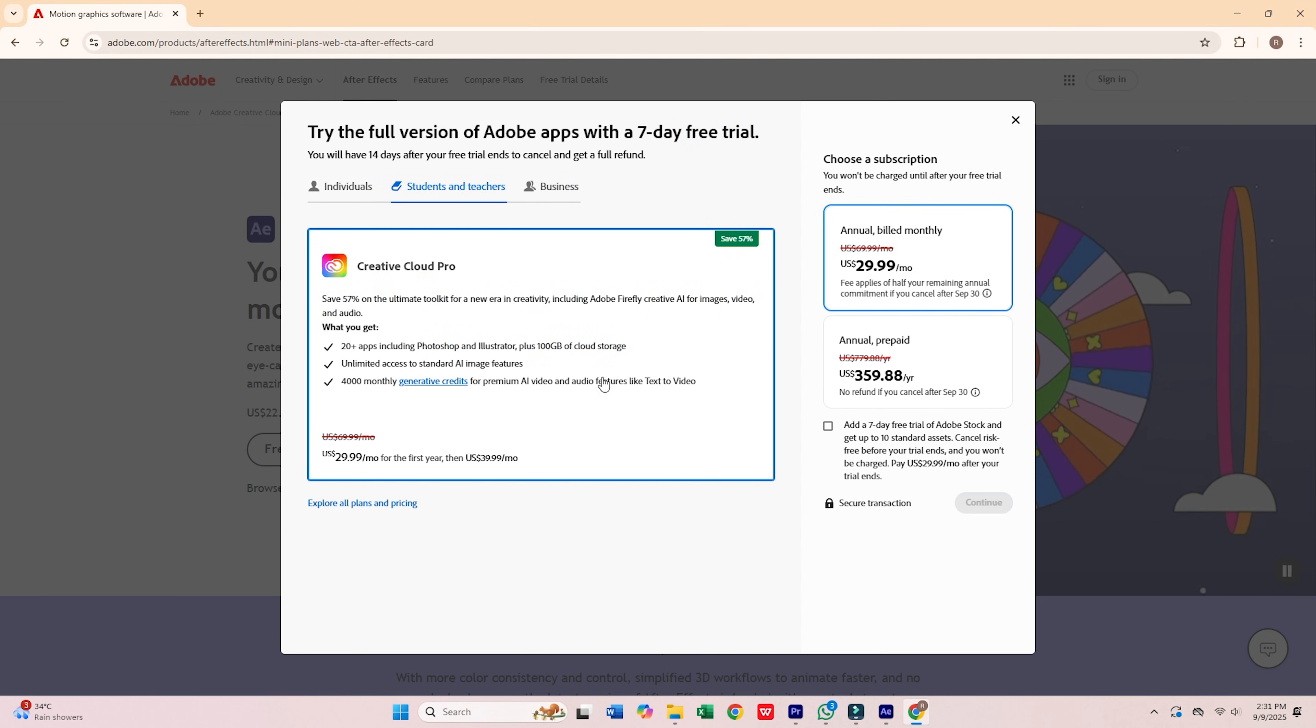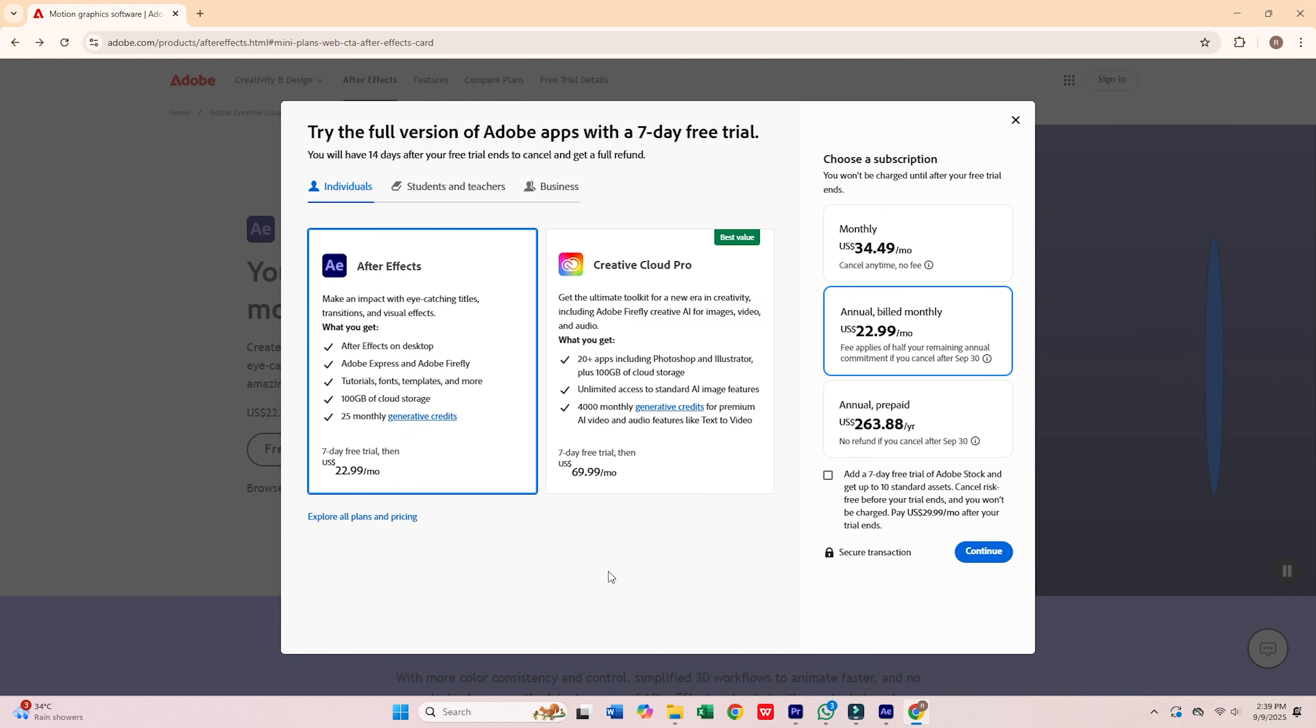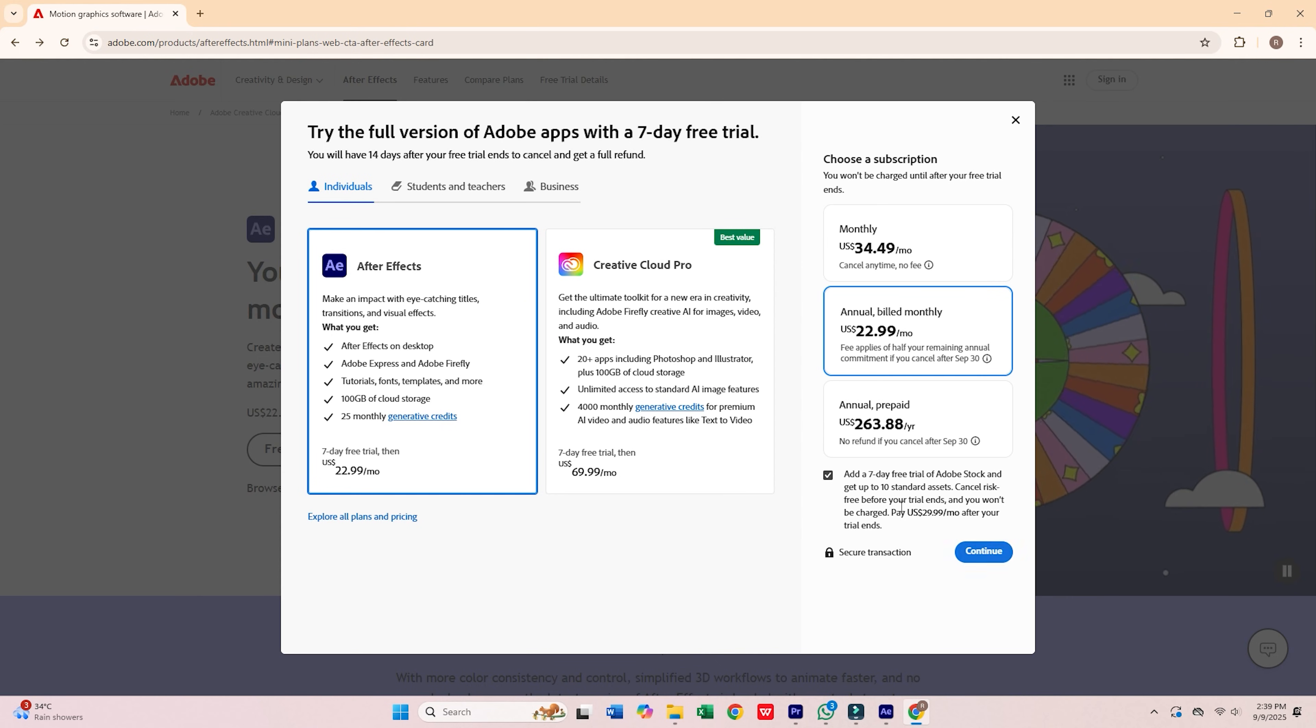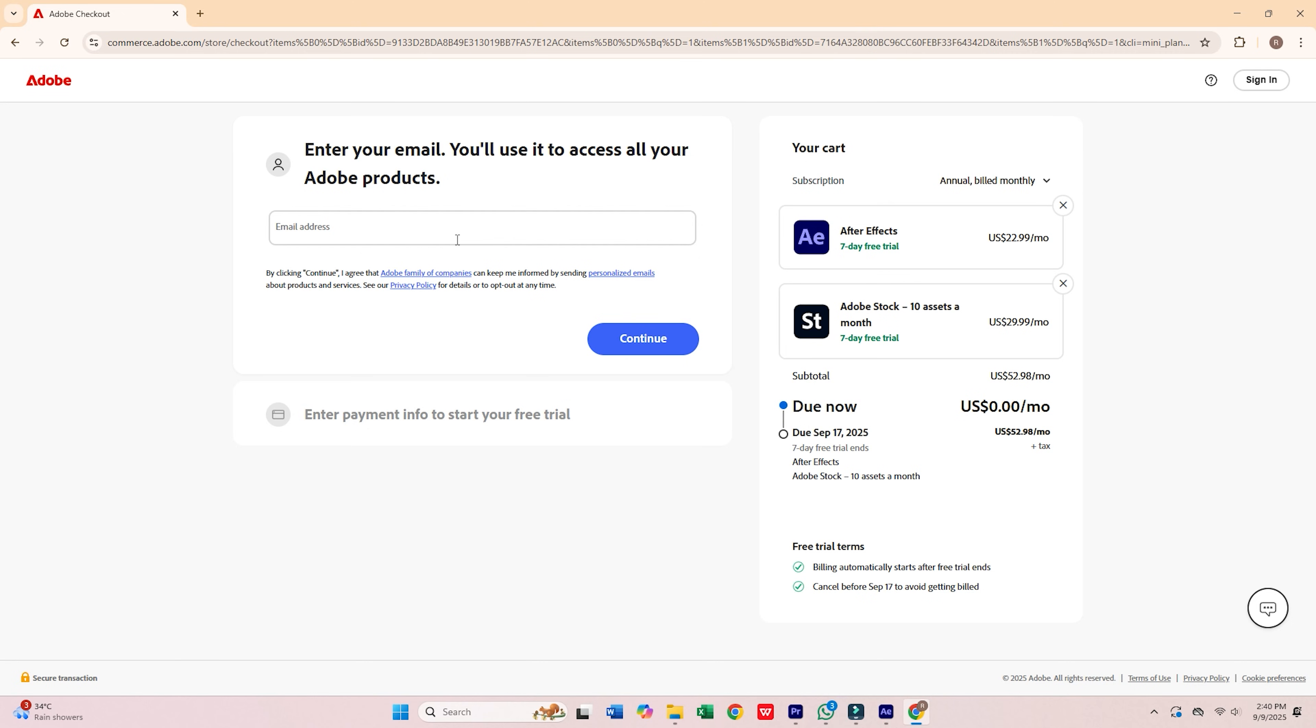For this walkthrough, we'll go with the individual plan for a seven-day free trial. Perfect if you're installing it on just one computer. Click continue, then enter your email address and press continue again.